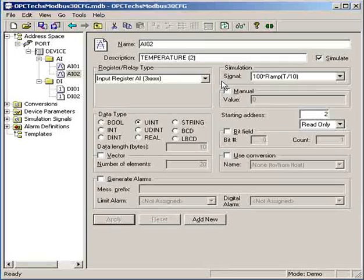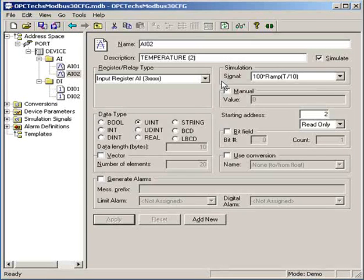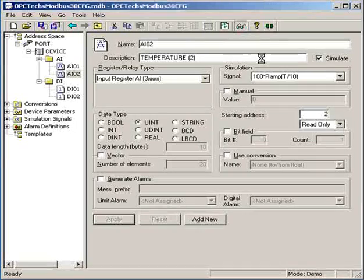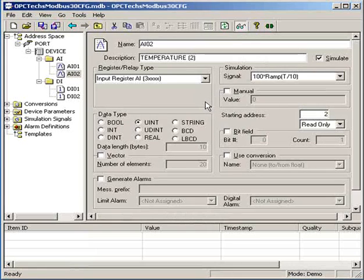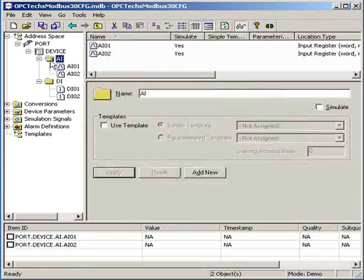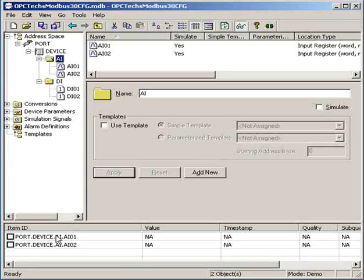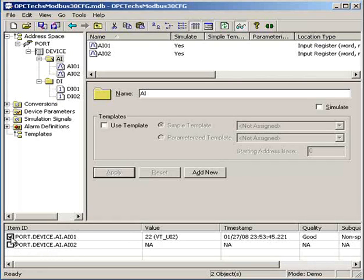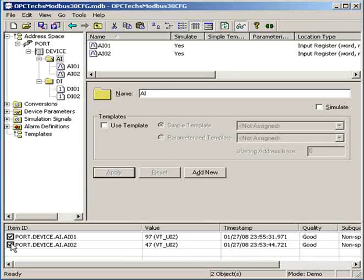And then we want to press the monitor view. So here's the monitor view, let's press this one. And here we go to the AI folder, and here are these two items, device AI01 and AI02, so check on both.